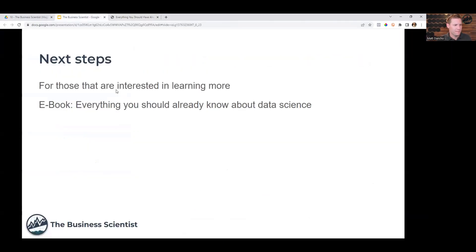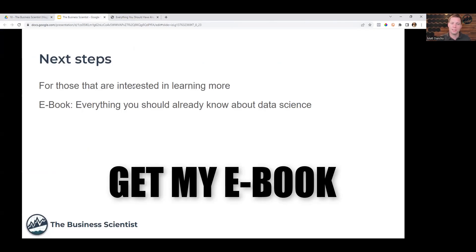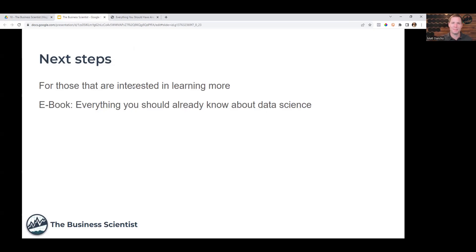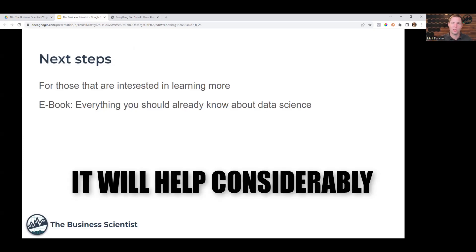If you want to learn anything more about what I talked about here, for those who are interested, I highly recommend my book, Everything You Should Already Know About Data Science. I will leave a link to it in the comments. You're welcome to grab a copy of it.